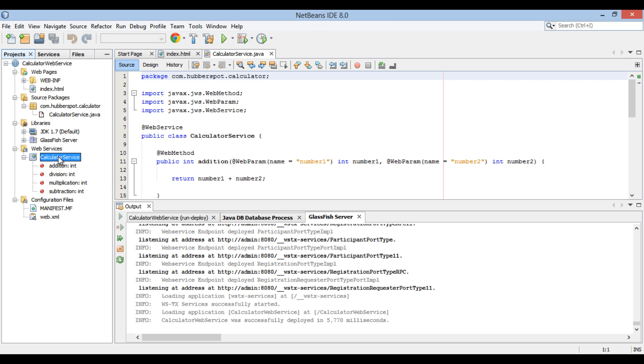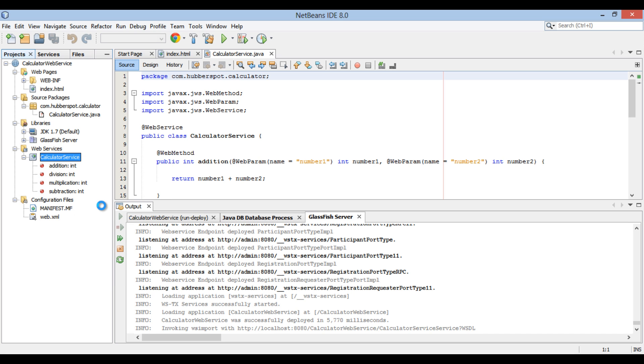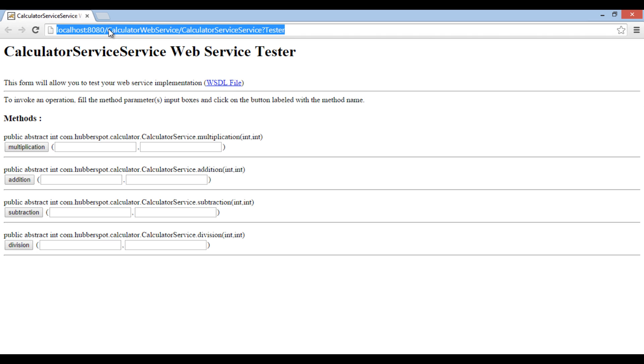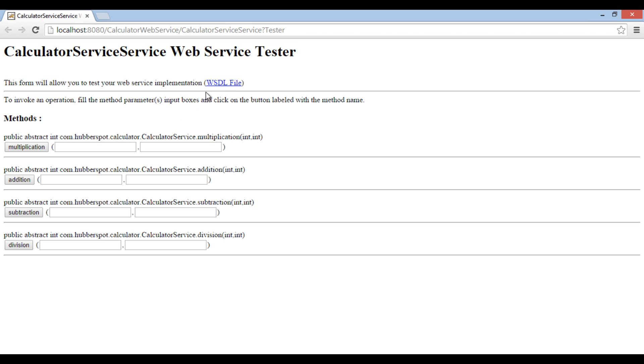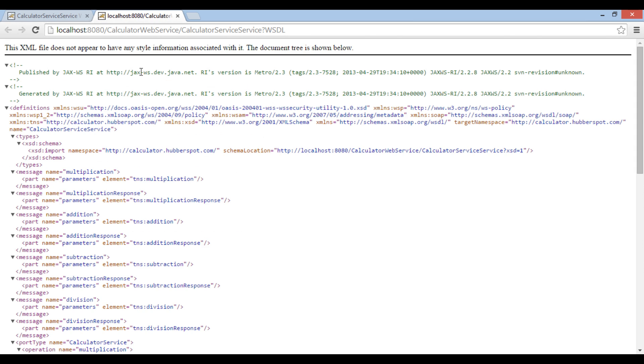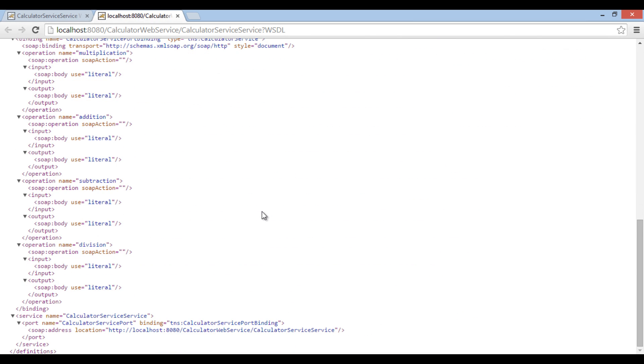Right click on calculator service and select test web service. NetBeans opens a tester web page in the browser. We will discuss WSDL file in depth in next tutorial.